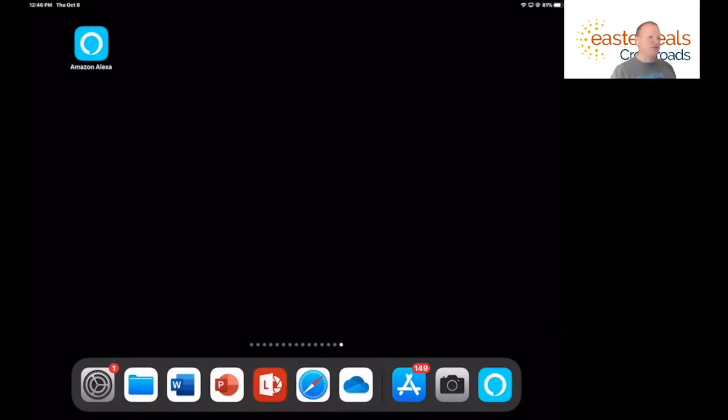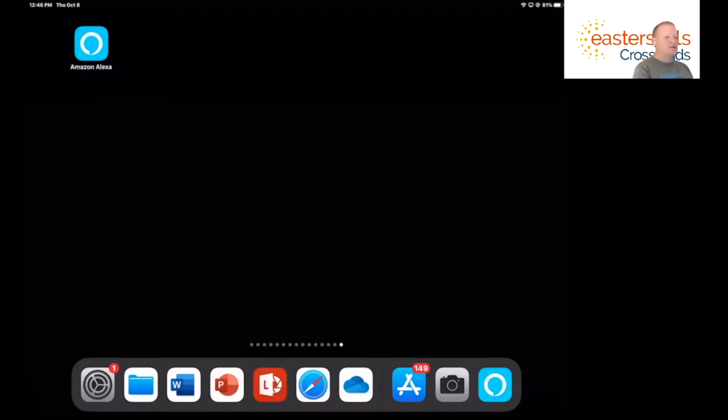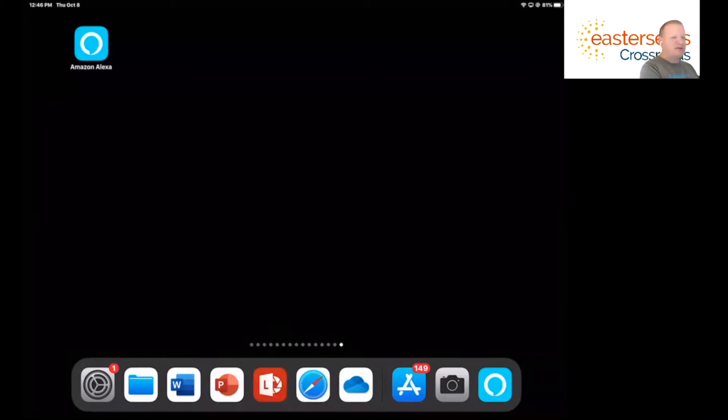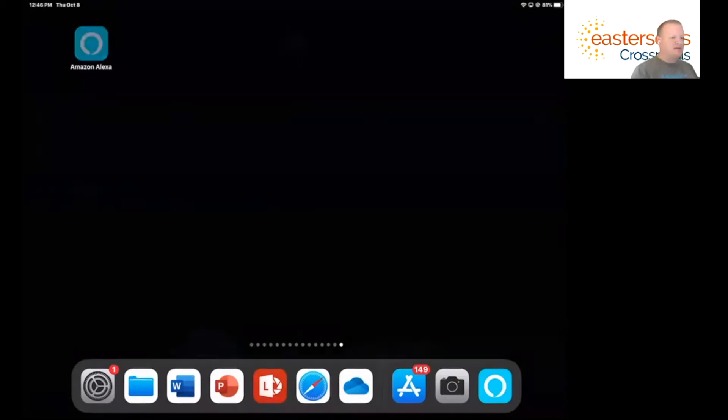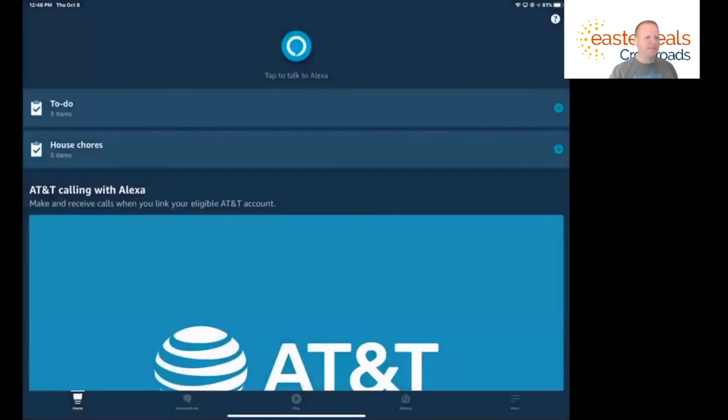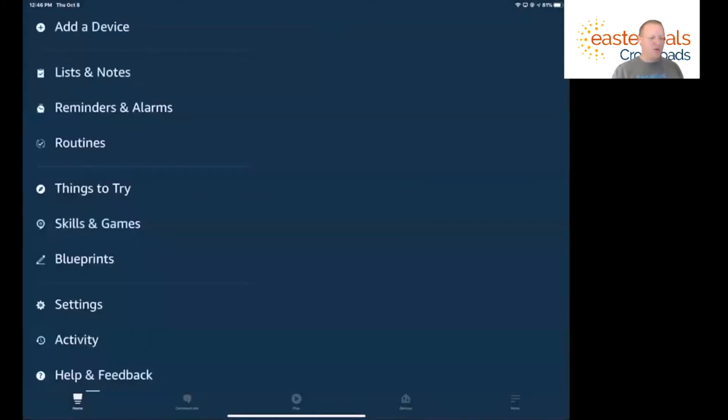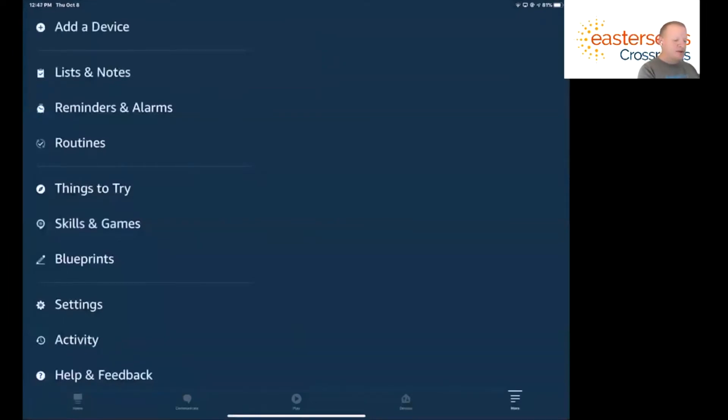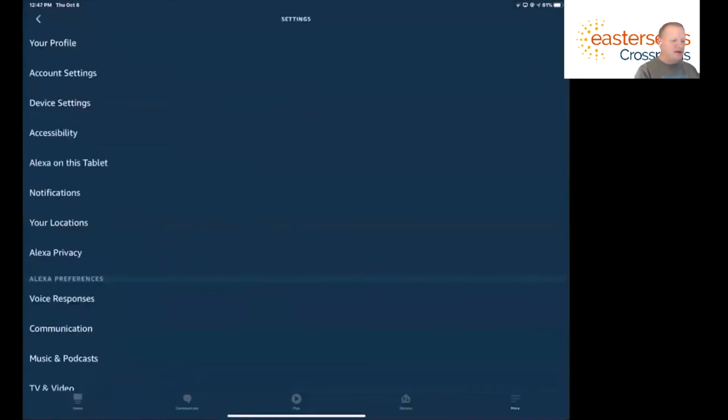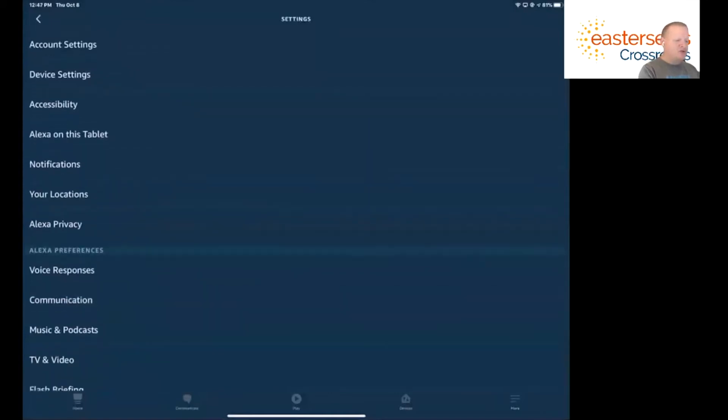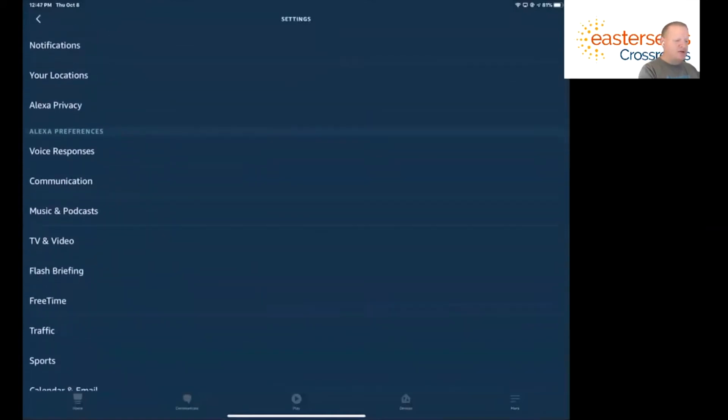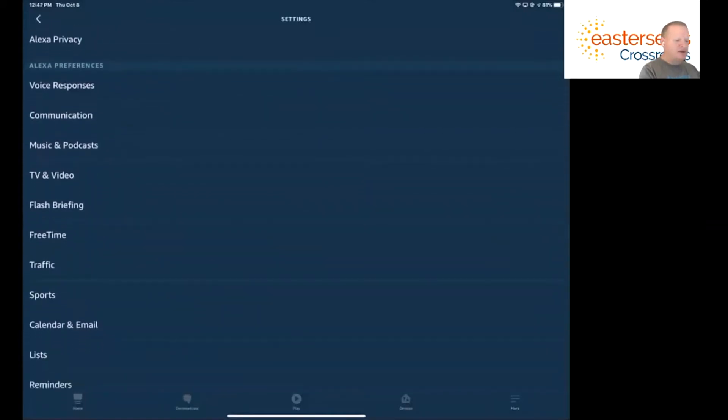In order to do that, the first thing we need to do is open up the Alexa app. Within the Alexa app, we want to go to the More button which is on the bottom right hand side. When we're in More, we go down to Settings. From within settings, if I scroll down you're going to see something called Sports.